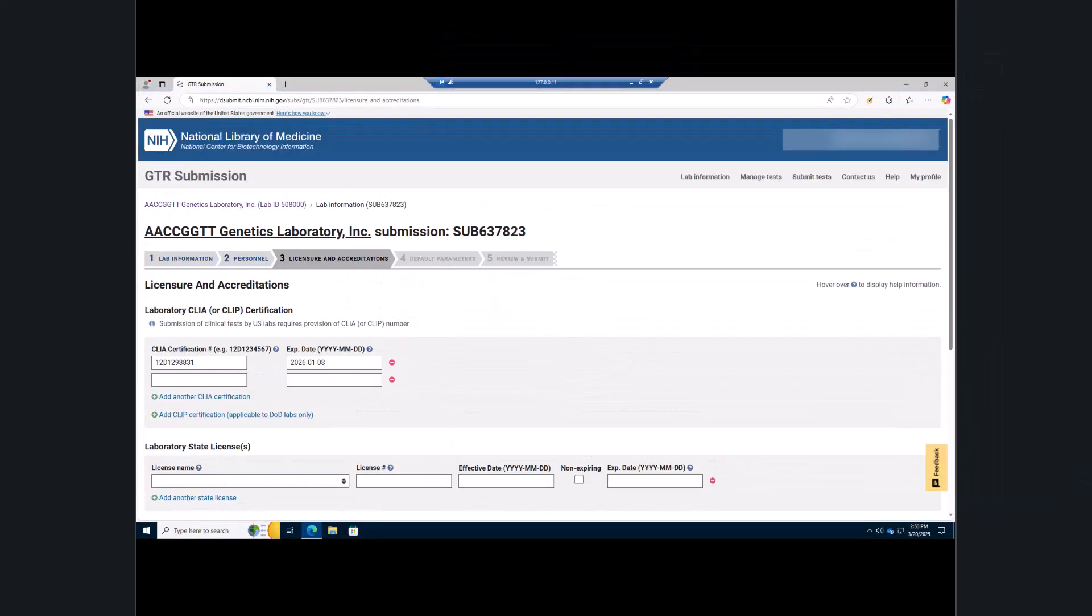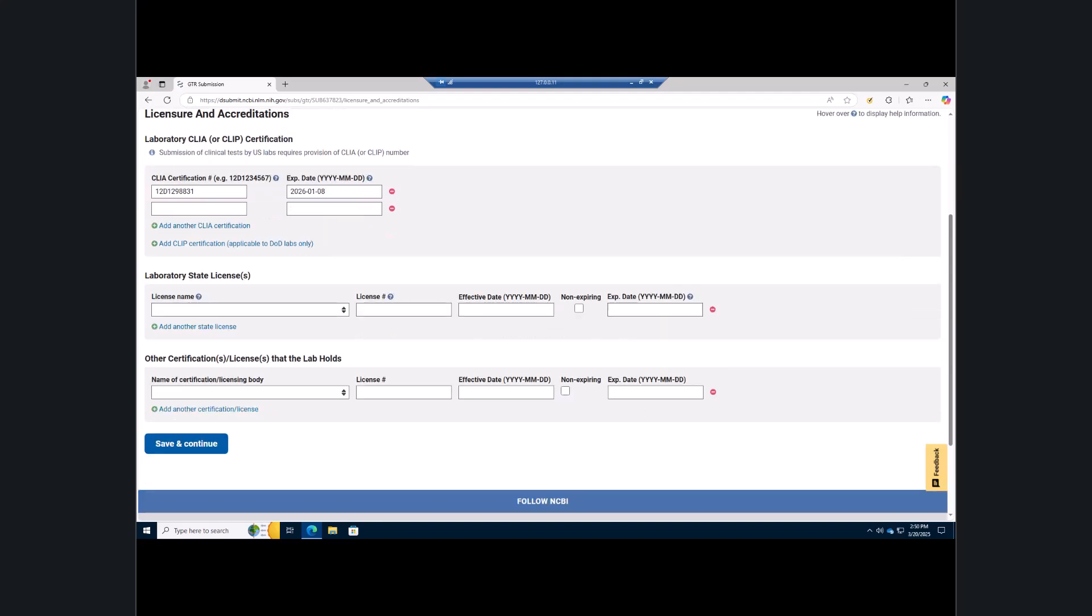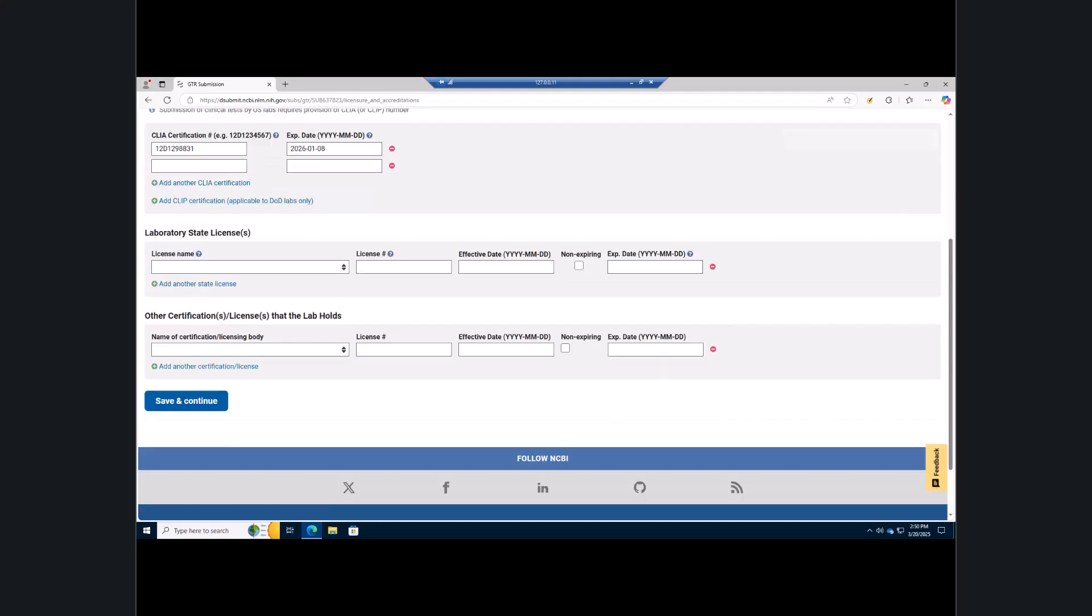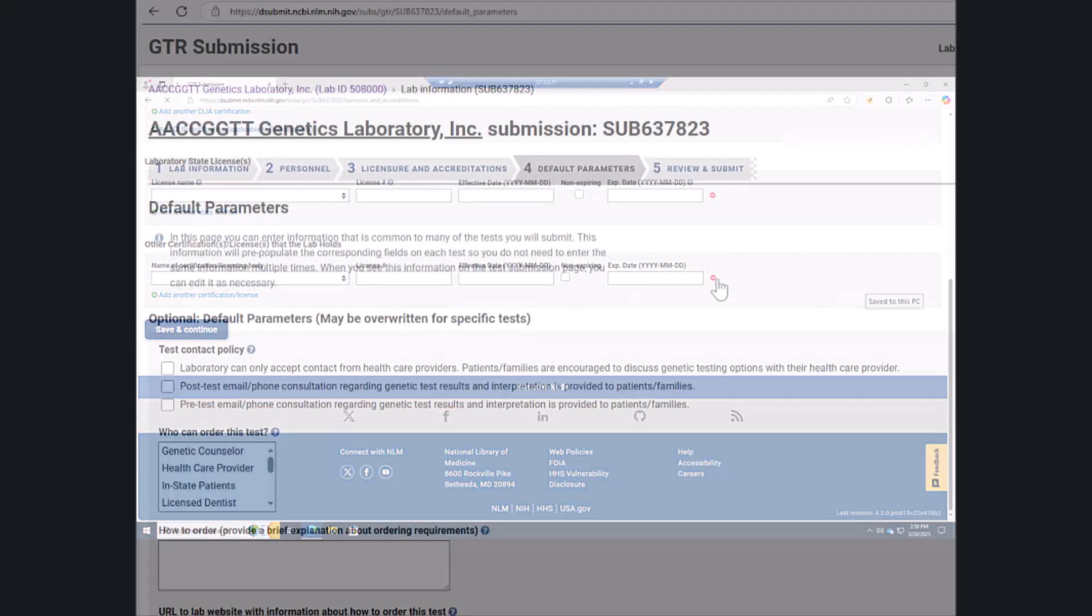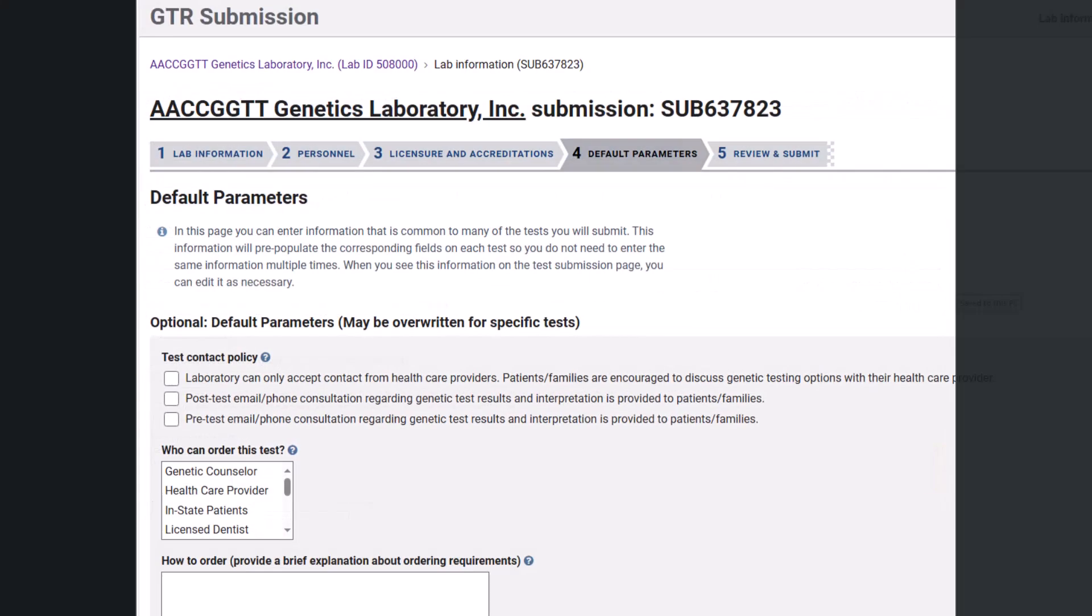You are now in the licensure and accreditations tab, where you can update licenses and certifications and their expiration dates. Scroll down and click the save and continue button when you have made your changes.